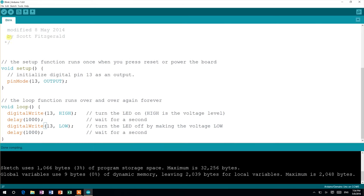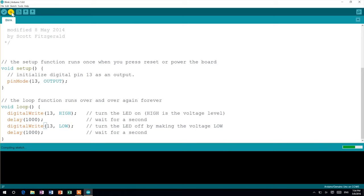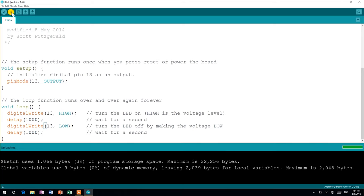Now you'll want to upload the sketch to your Arduino. To do this, click the icon with an arrow pointing to the right in the upper left corner. The IDE will compile the sketch and send it to your Arduino. If the upload is successful, the white text will appear again at the bottom of the screen. You'll also see a message that says Done Uploading.